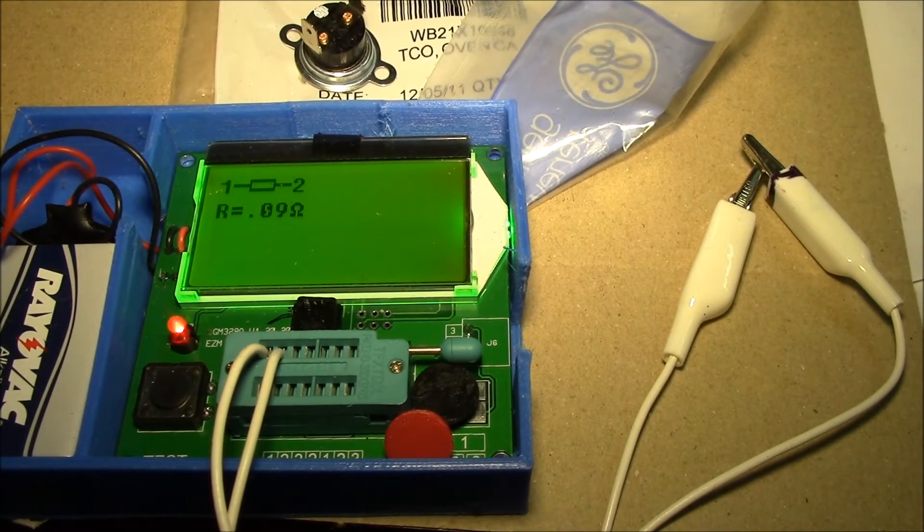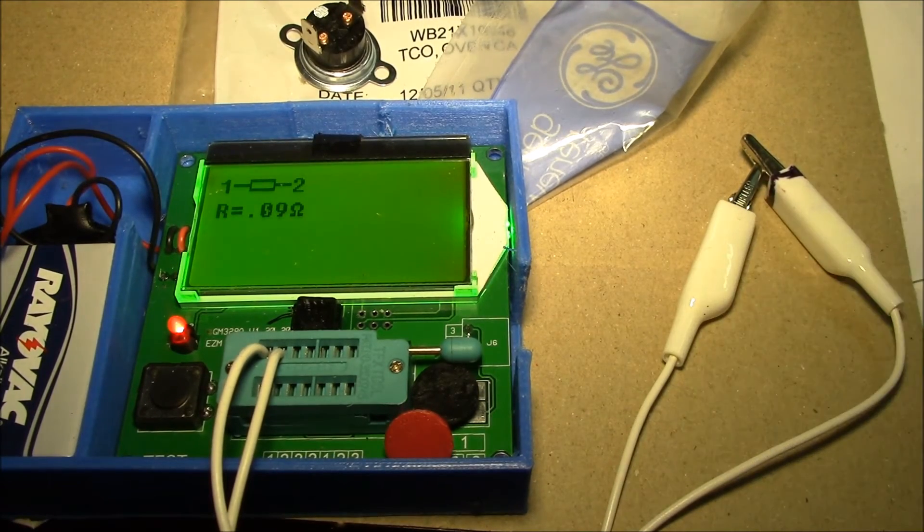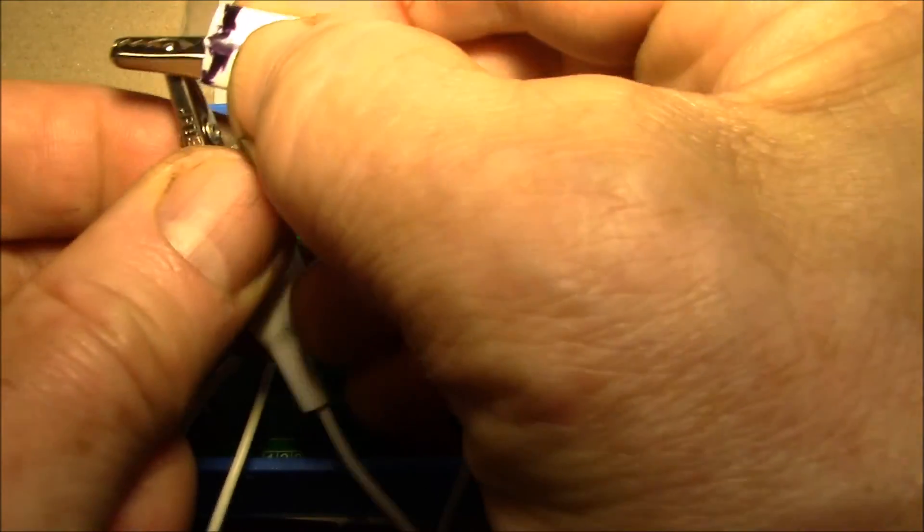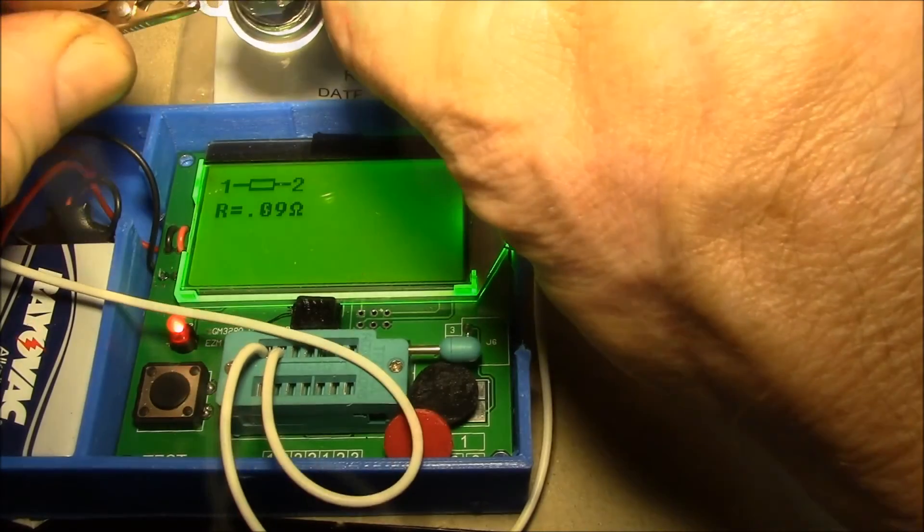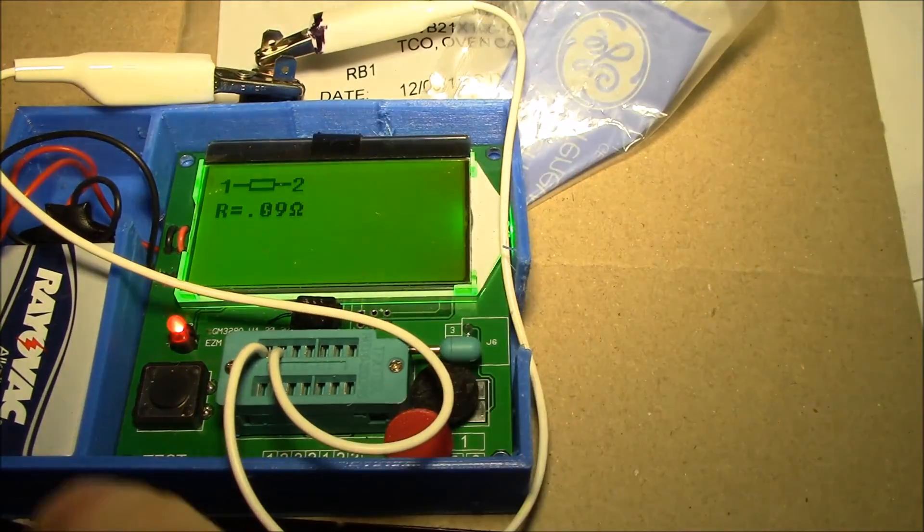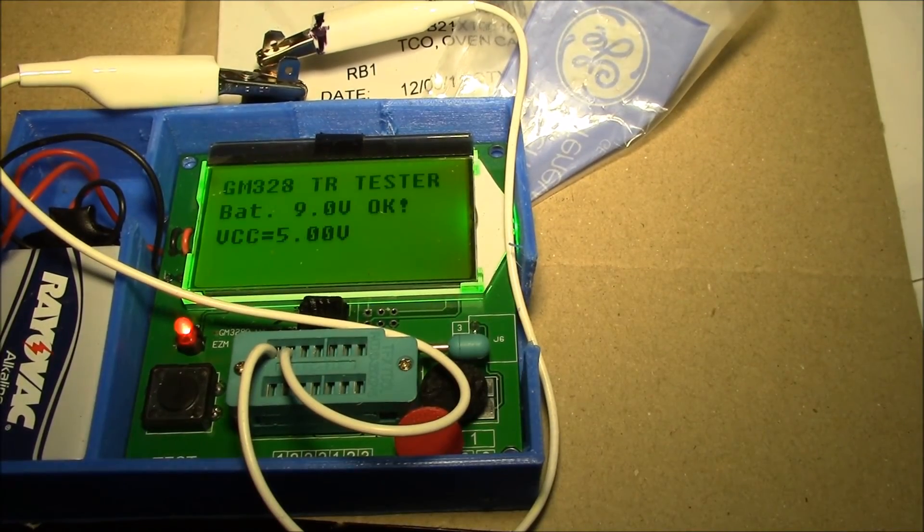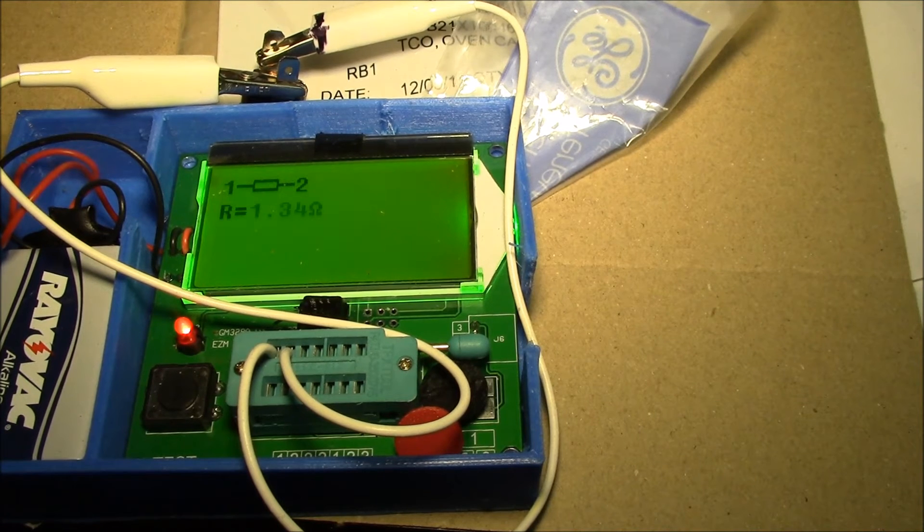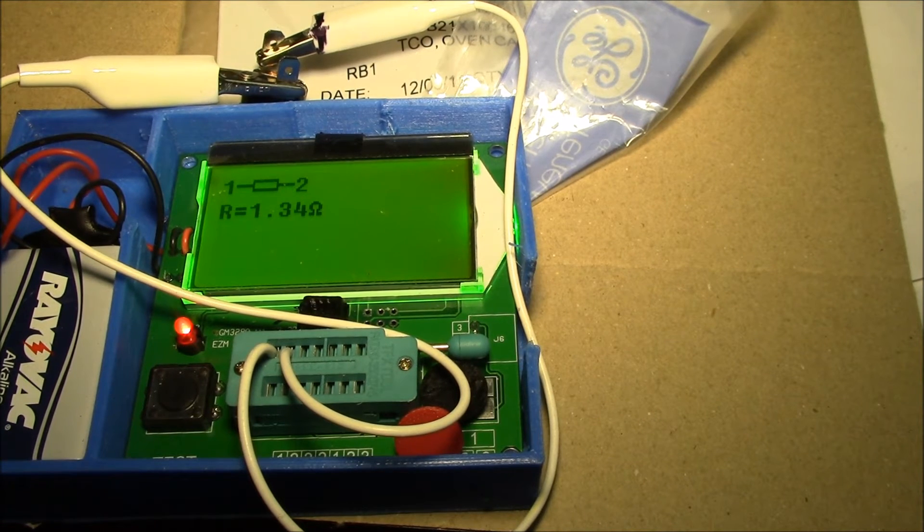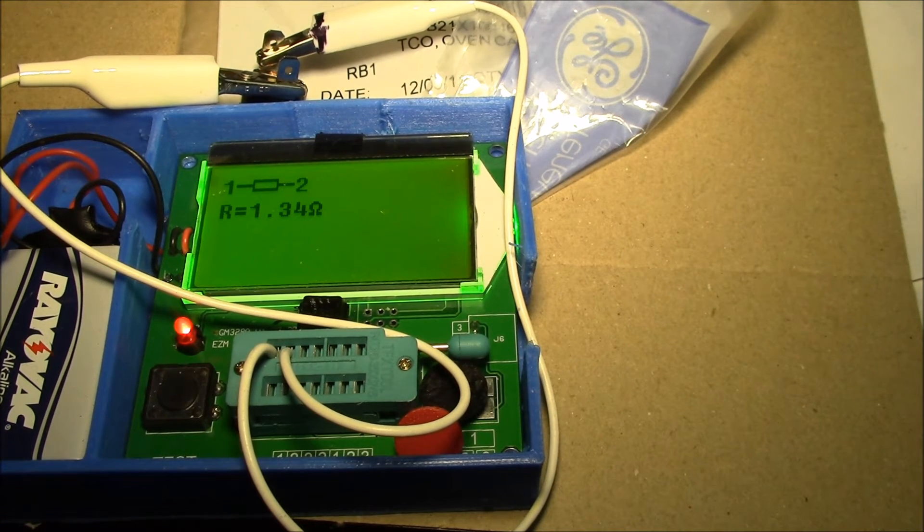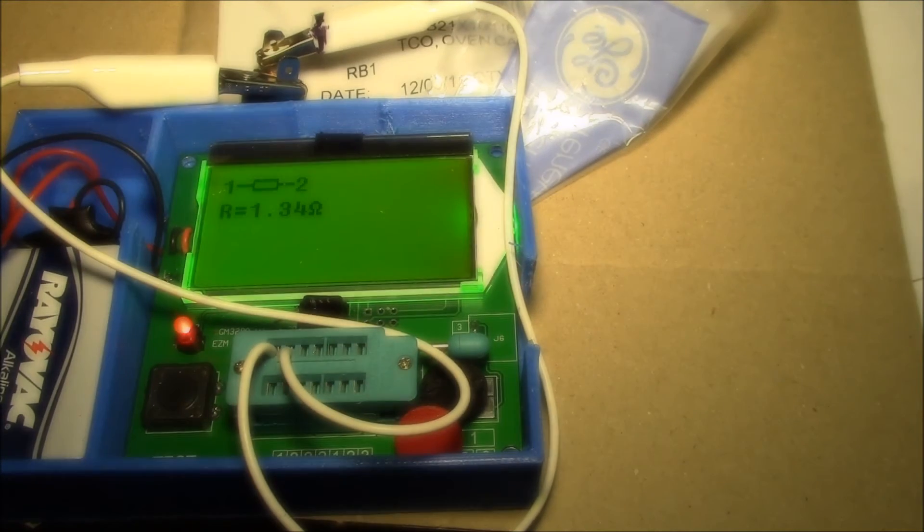Let's try a second meter just to get a second reading. It says the resistor 0.09 ohms, then let's clip on to the TCO thermal cutout and we'll retest - 1.34 ohms. That's pretty similar to the other meter.